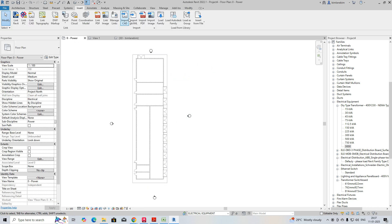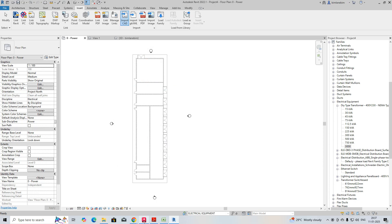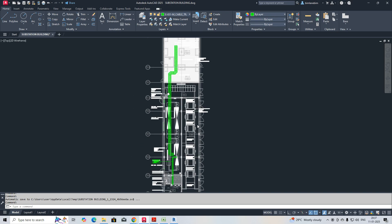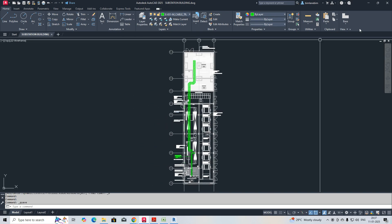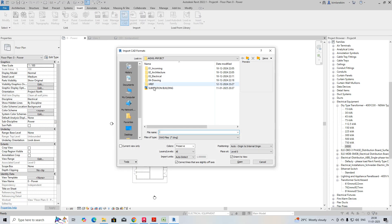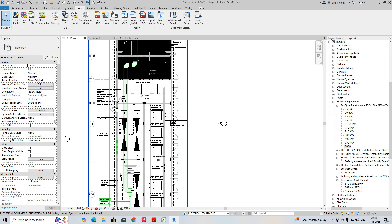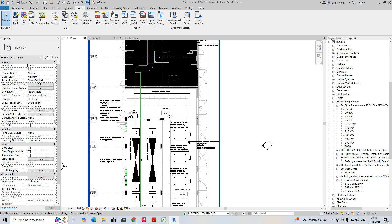To import the CAD, go to the Insert tab and click Import CAD. This is the building I showed before. I'm just importing this CAD file for the substation building, and once imported, it will come up in the view.